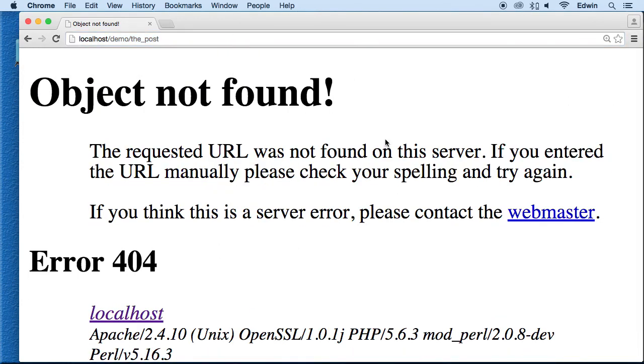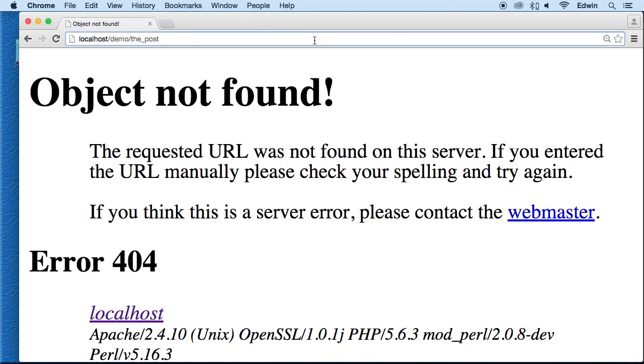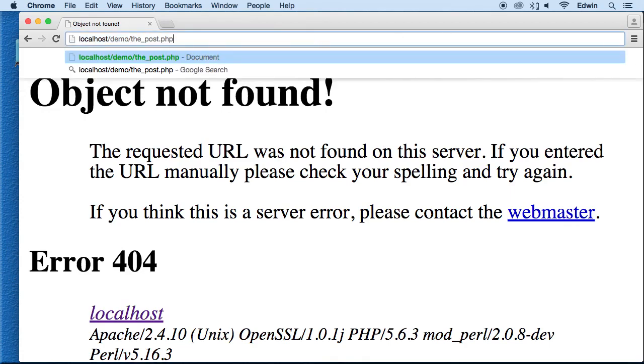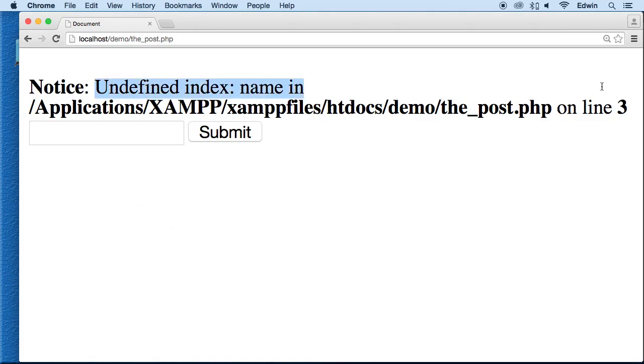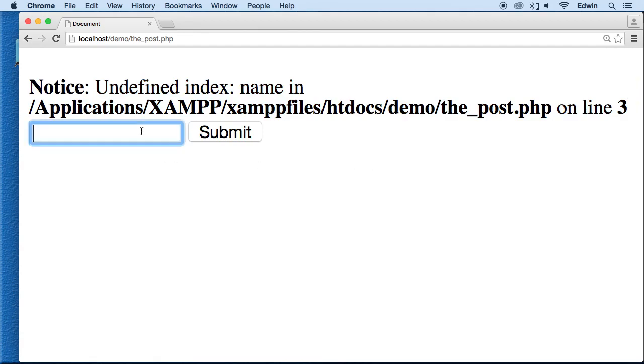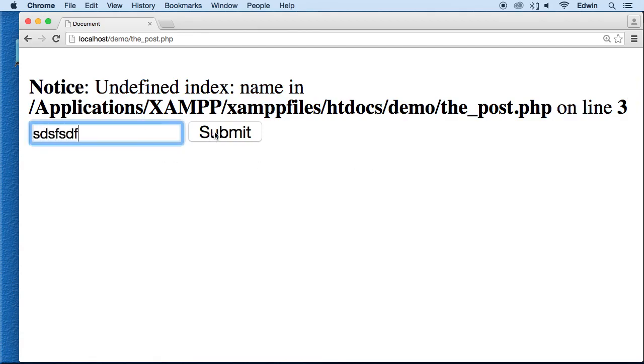All right so we still have the same problem here. Let's make sure that we put the PHP extension there and of course it's going to say this because we haven't submitted the form. So this is why you have to write that if isset function there to make sure so you don't get this error here. All right. And we did that in the form.